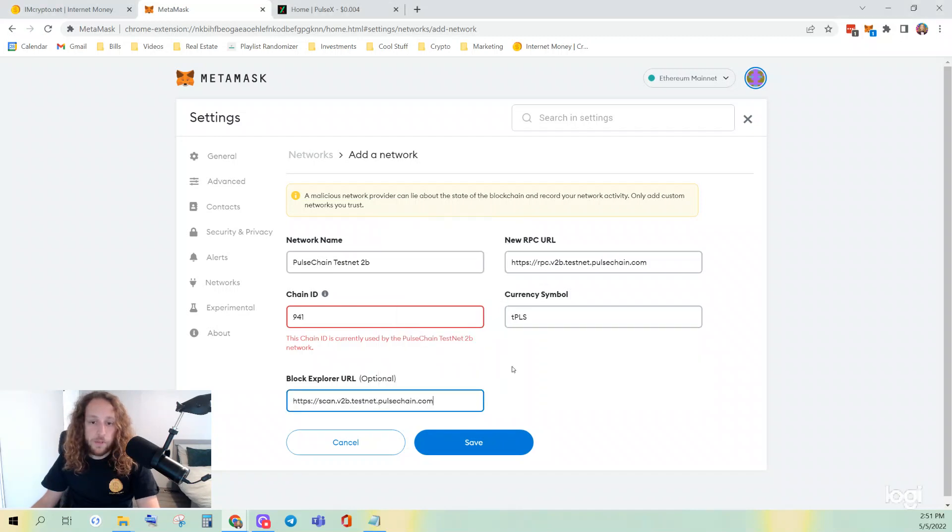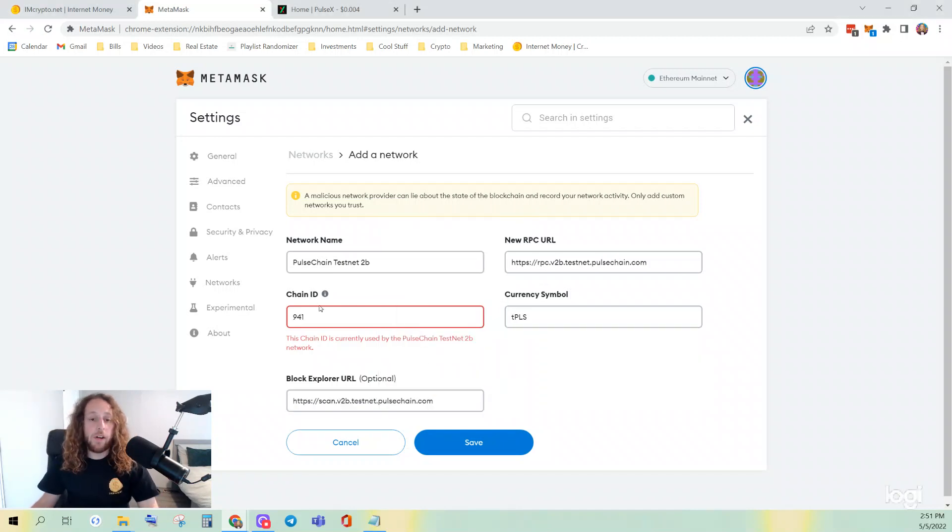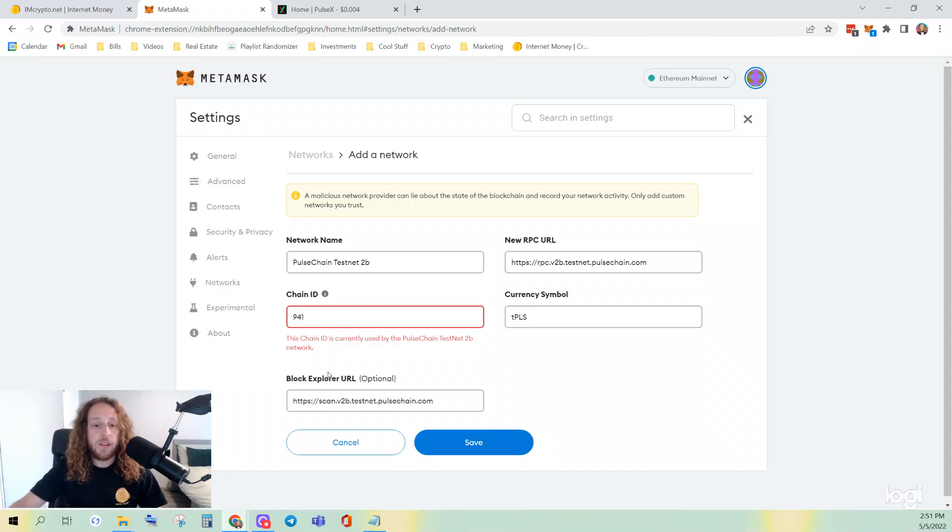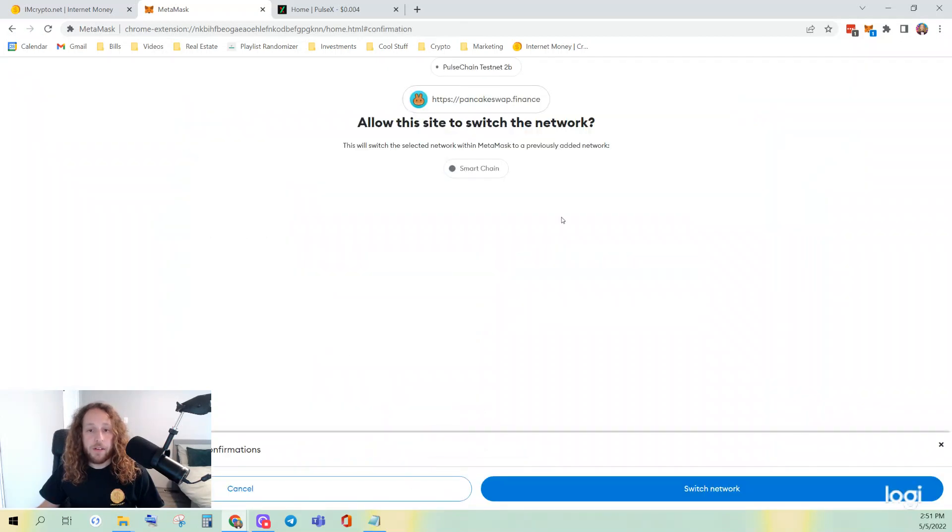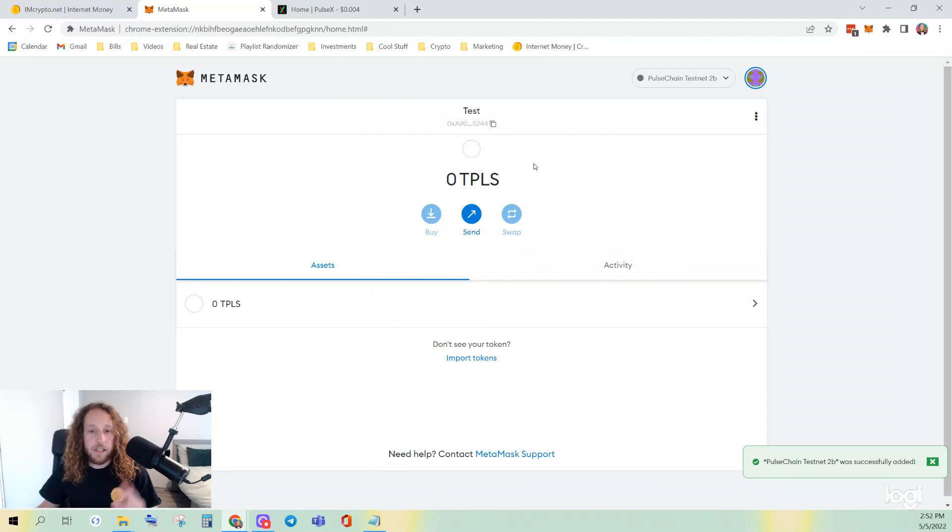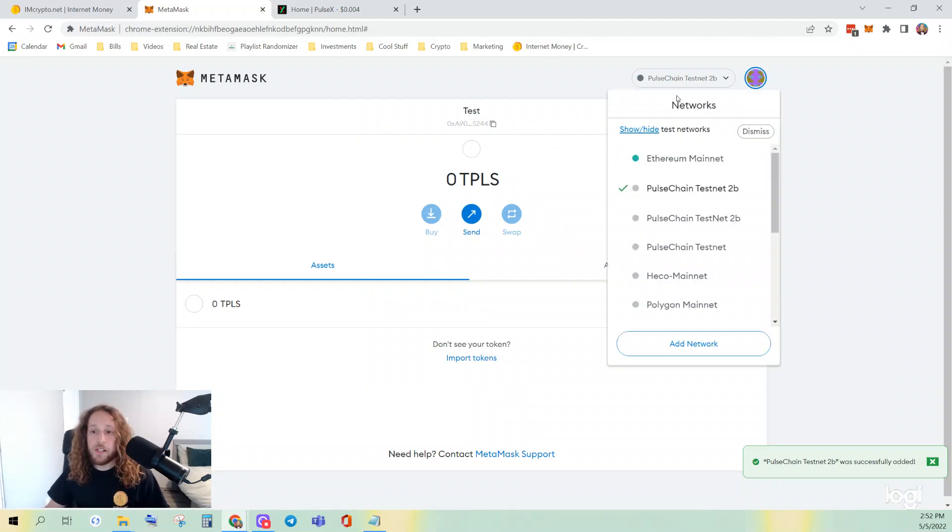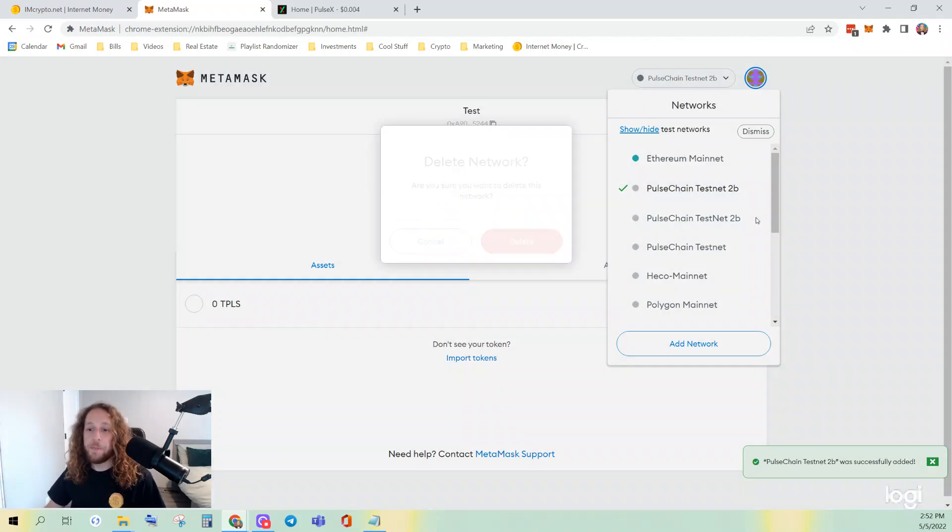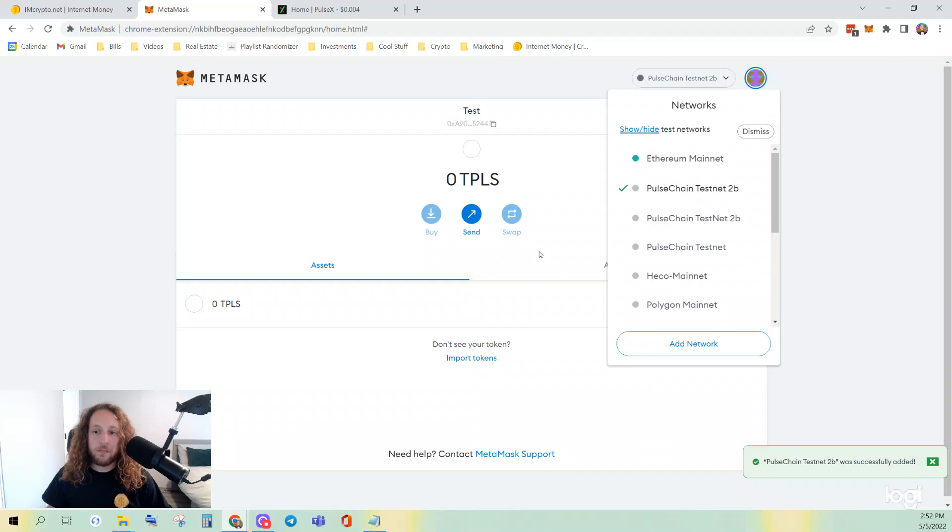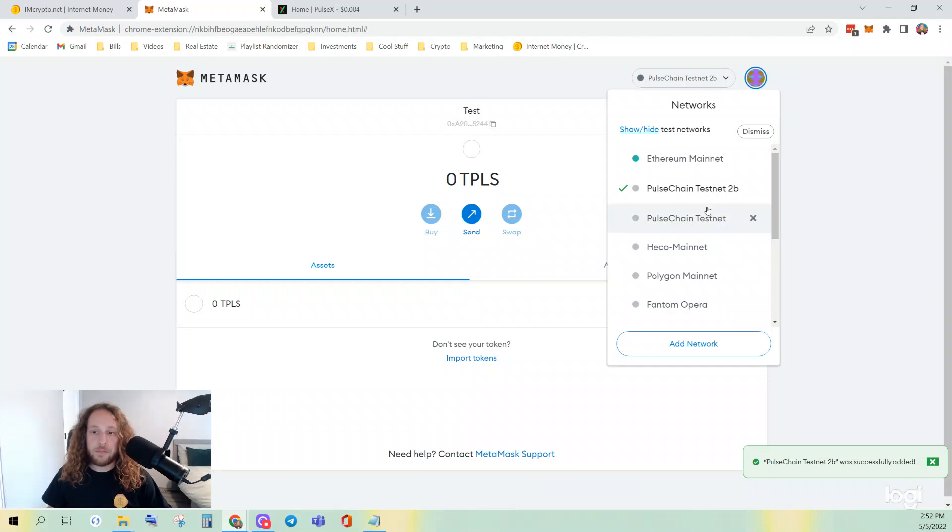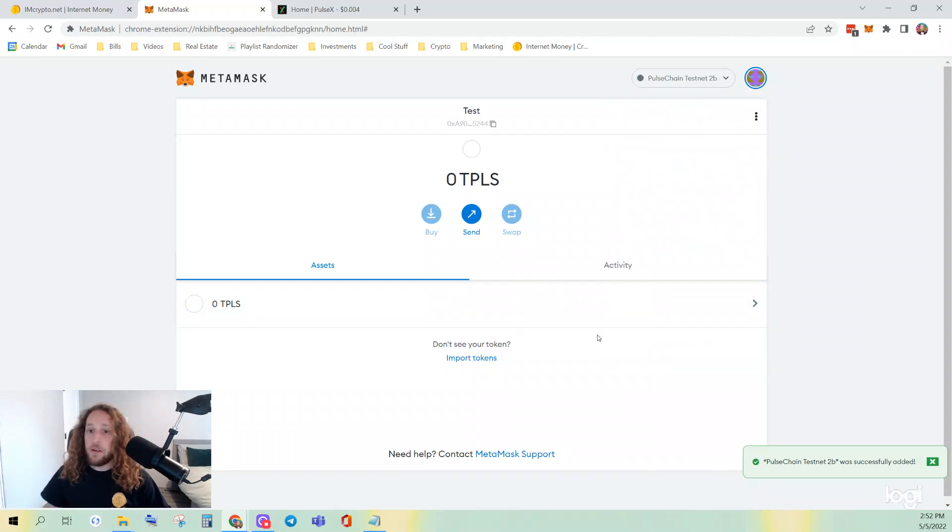And you're seeing this red error on my screen because I already have Pulse Chain Testnet connected, but then you can click Save. Don't worry about the pop-ups. You won't see that. Okay, so Pulse Chain Testnet V2B added. All right, so now step one complete.